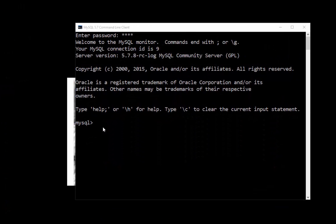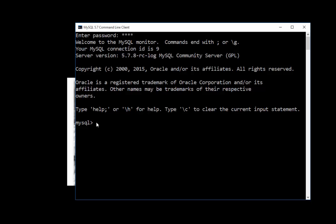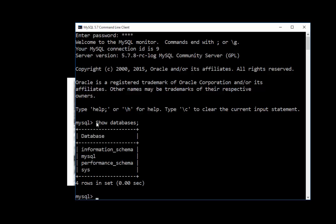Now at this point, everything you do is at the command line. So you have to know what to type and type it. For instance, if I want to show the databases, I type show databases with a semicolon. And there it lists them.